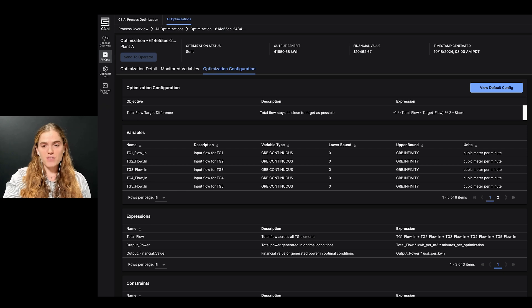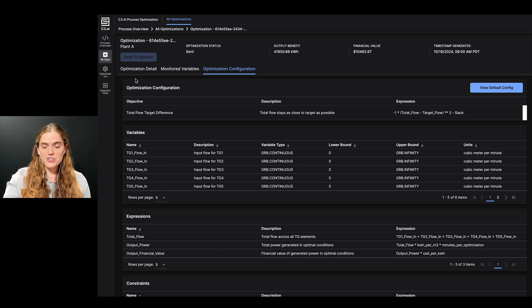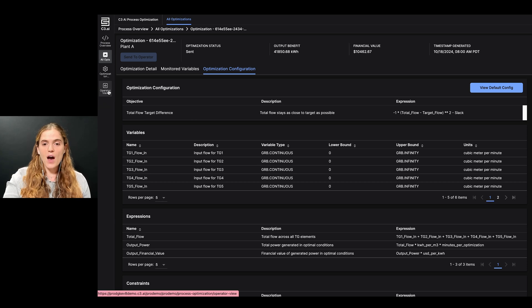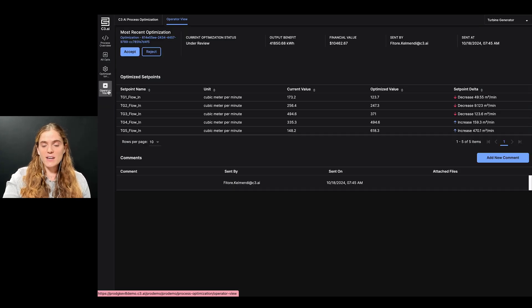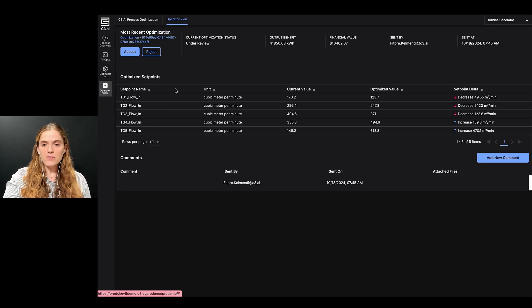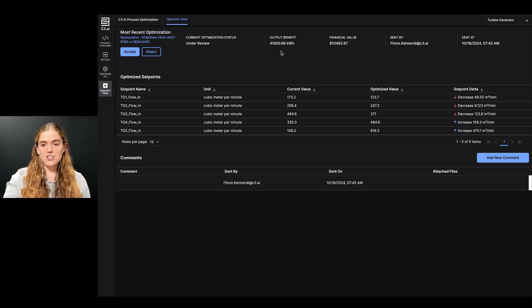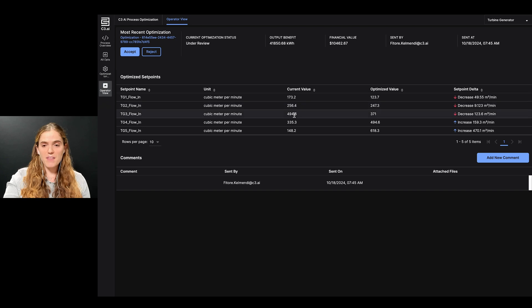At the start of my shift, I get an email notification that my engineer has sent me new recommended setpoints for review. I open the operator view screen, where I can see a streamlined view of the key process information. At the top, I see the status, the name of the engineer who sent the recommendation, and the financial benefit.